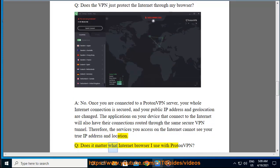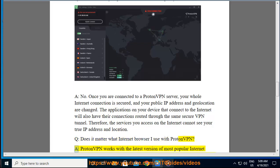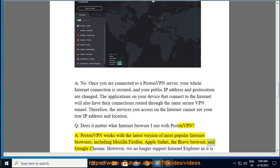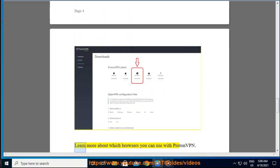Q: Does it matter what internet browser I use with ProtonVPN? A: ProtonVPN works with the latest version of most popular internet browsers, including Mozilla Firefox, Apple Safari, the Brave Browser, and Google Chrome. However, we no longer support Internet Explorer as it is outdated. Learn more about which browsers you can use with ProtonVPN.